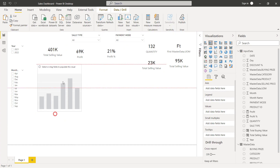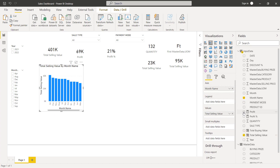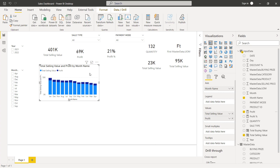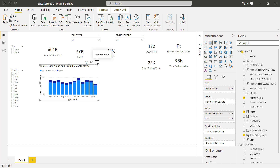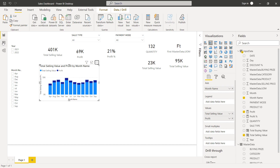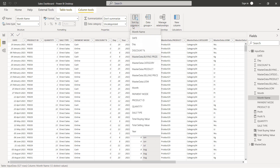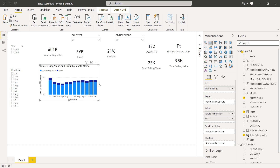Let's add a stacked column chart for the monthly visual, sorted by month instead of selling value. Here we can see months are sorted in alphabetical order and not in calendar order. To sort by month order, let's go to data, select the month name column, and sort it by the month column which has the month number. Now we can see visuals are corrected accordingly.